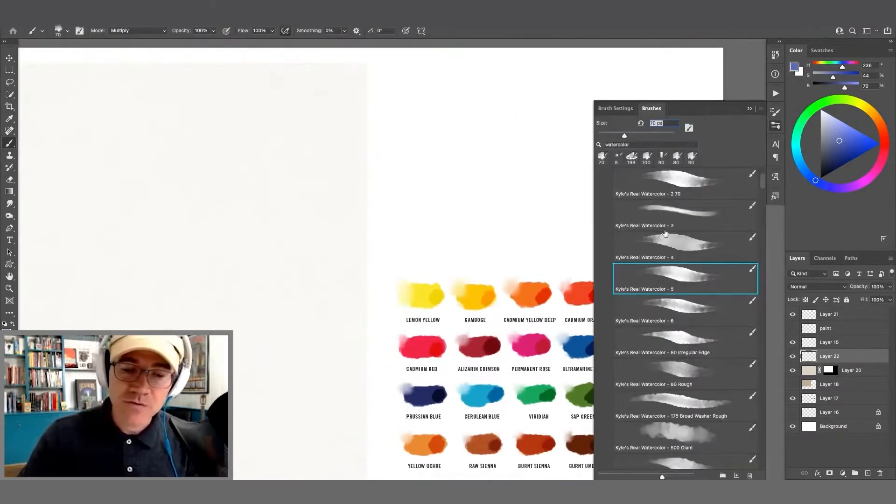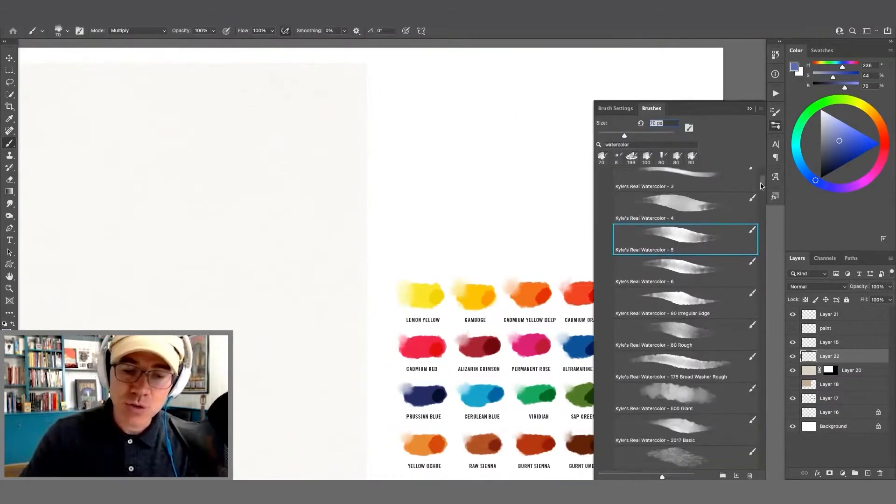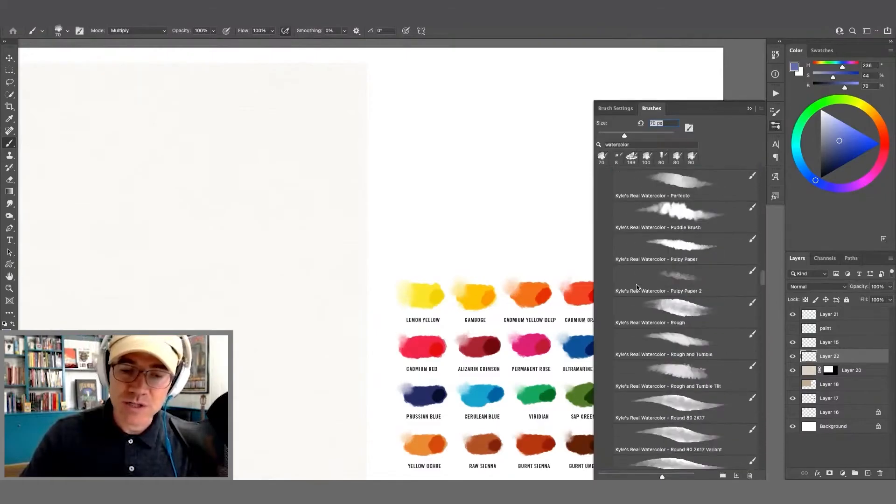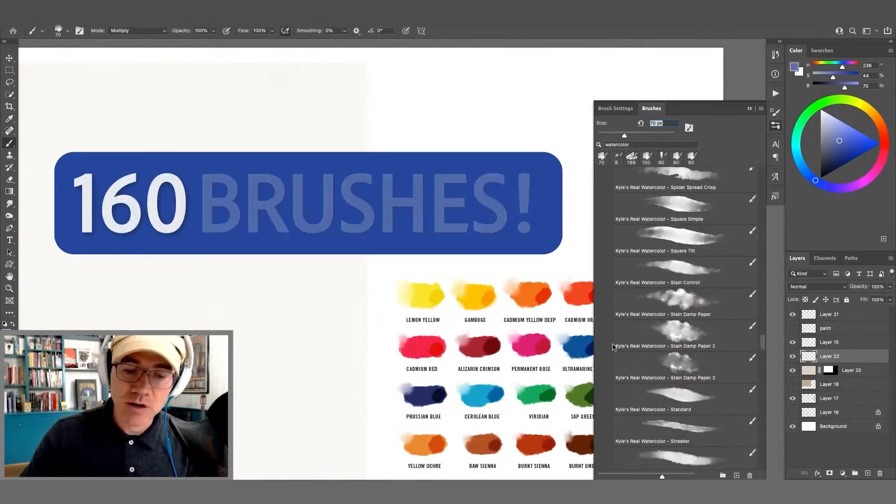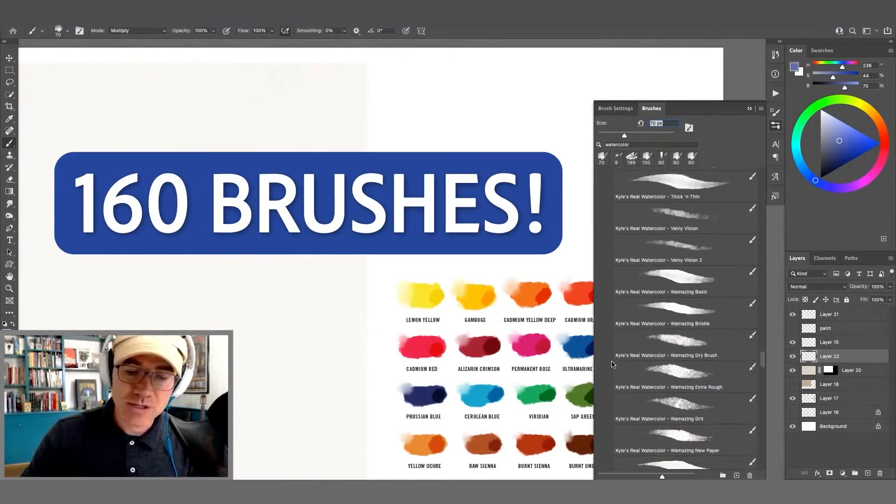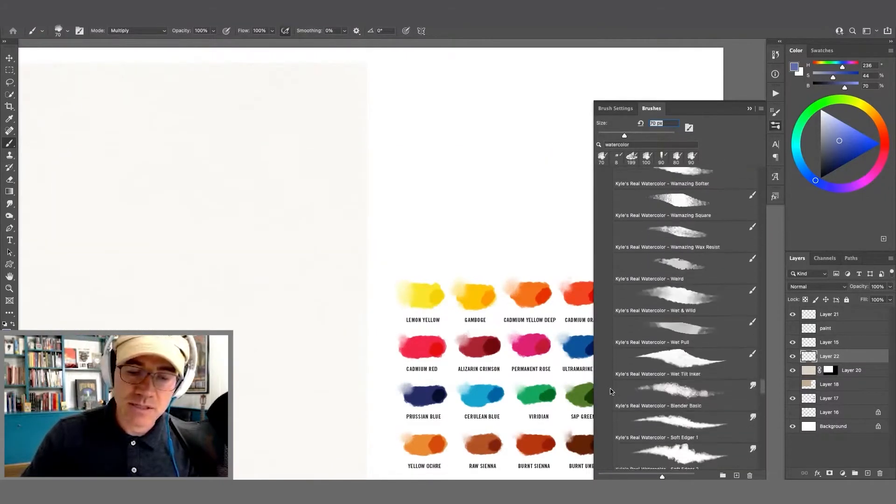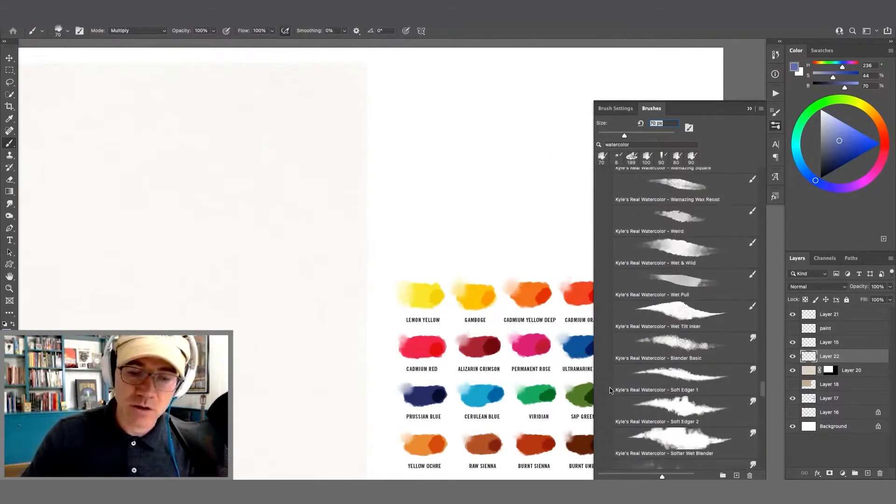What you'll find is the majority of brushes in this set, and there are about 160 brushes in this set. It's very large.